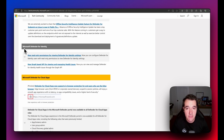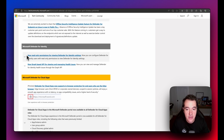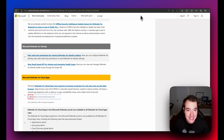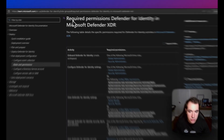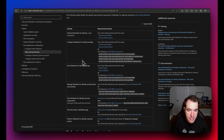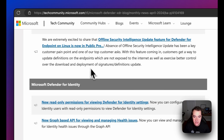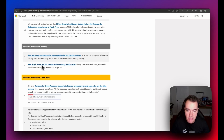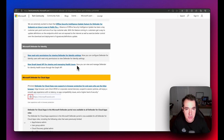For Defender for Identity, there are two pieces of news. First, there are new read-only permissions, so you can now configure Defender for Identity users to view settings with read-only access — with a couple of additional roles now available in Defender XDR. Second, there are new Graph-based APIs, allowing administrators to view and manage Defender for Identity health issues through the Microsoft Graph API.